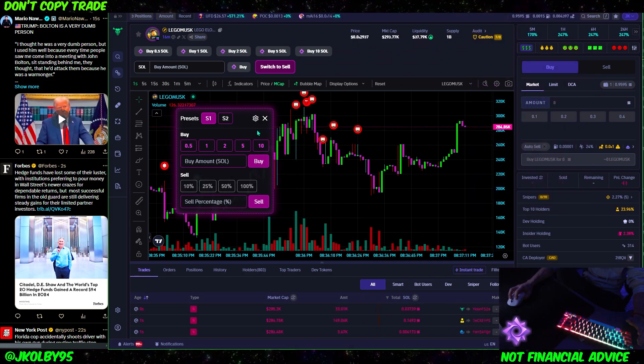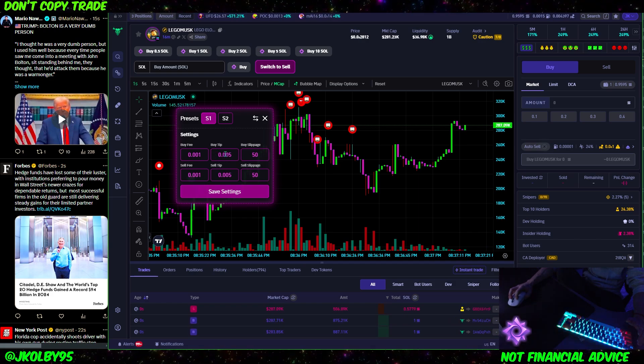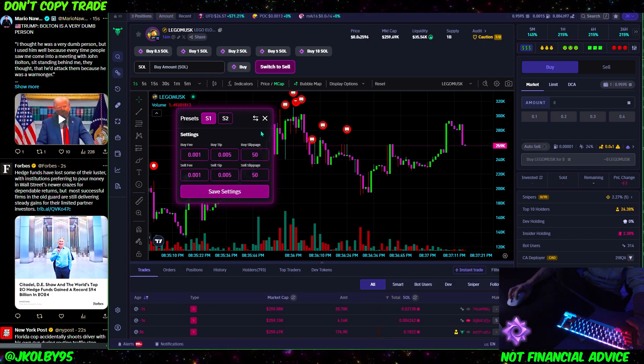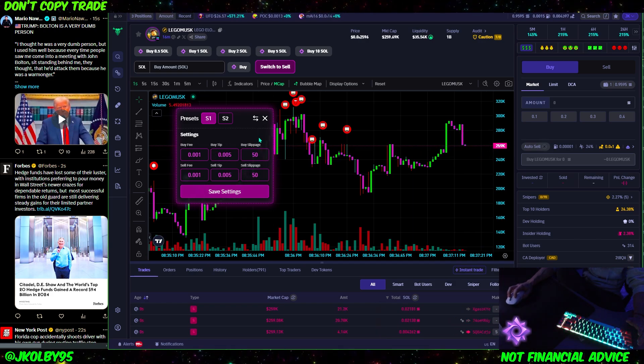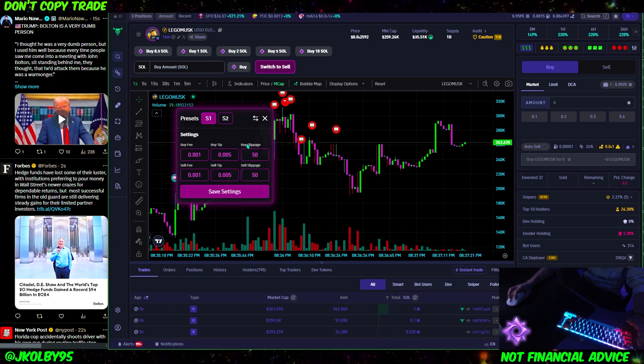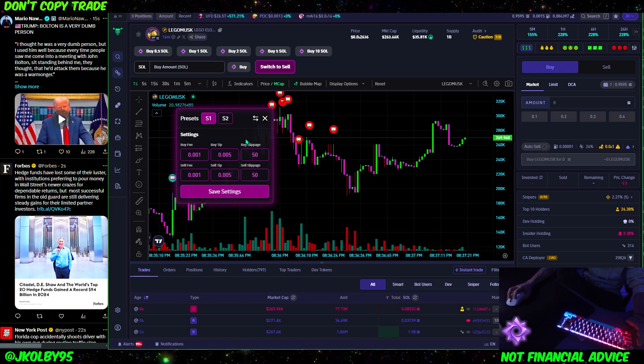You might have to reset some of your settings — some of your buy fees, buy tips, your slippage. You might have to reset that; I had to reset mine, some people haven't. But definitely reset that and it should work all perfect.